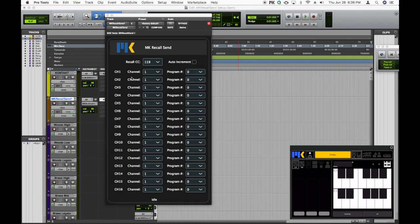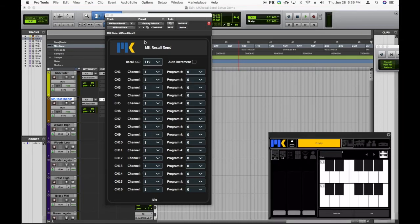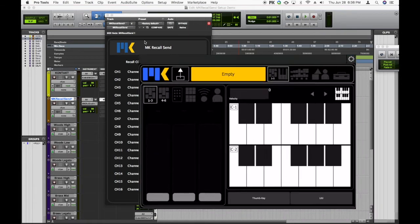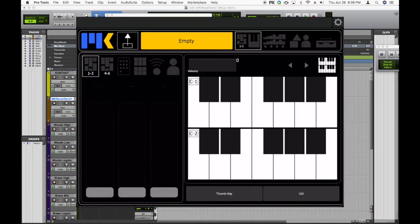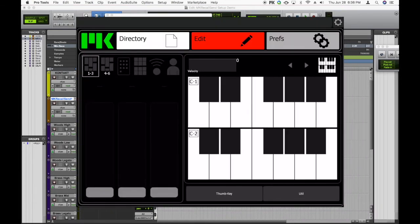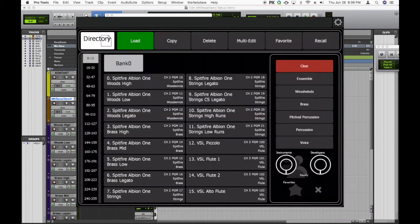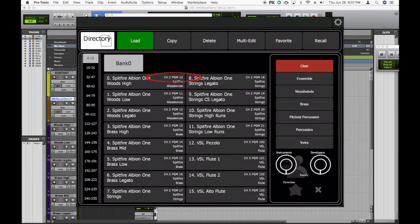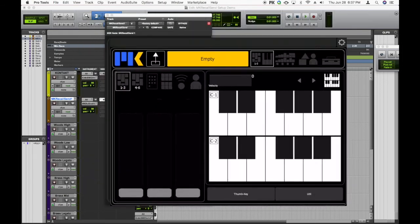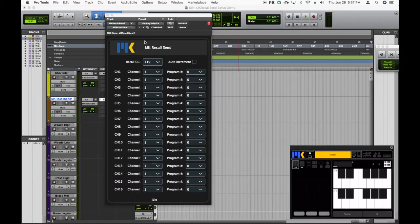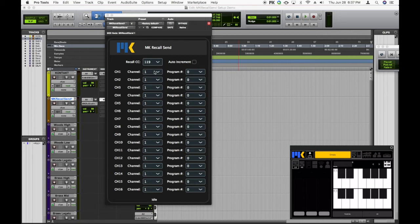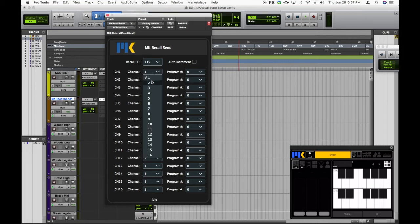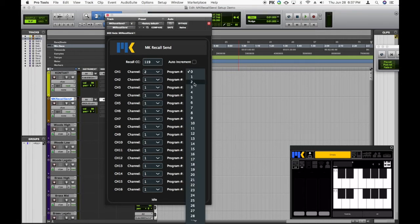So let's see what program change message we need for this first track. Let's head over to ComposerTools Pro and check out the directory. And I see this first preset needs program change 10 on channel 2. So back in MKRecallSend, I'll set the conversion to channel 2 and program 10.